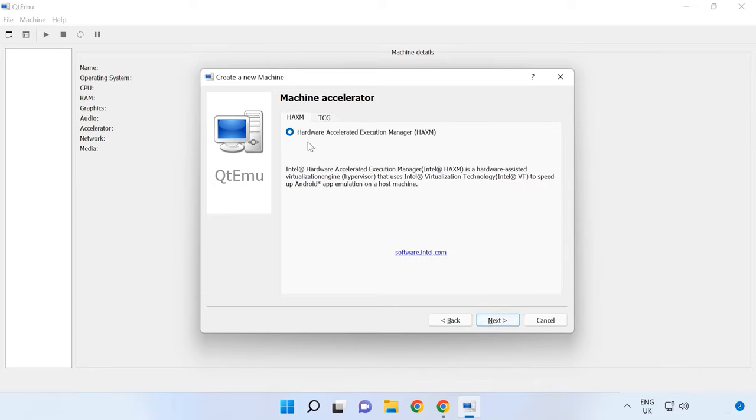Now you need to choose the accelerator. The default choice is HAXM. Some computers may not support this technology, so I recommend to uncheck this box for HAXM and choose TCG instead, then click Next.